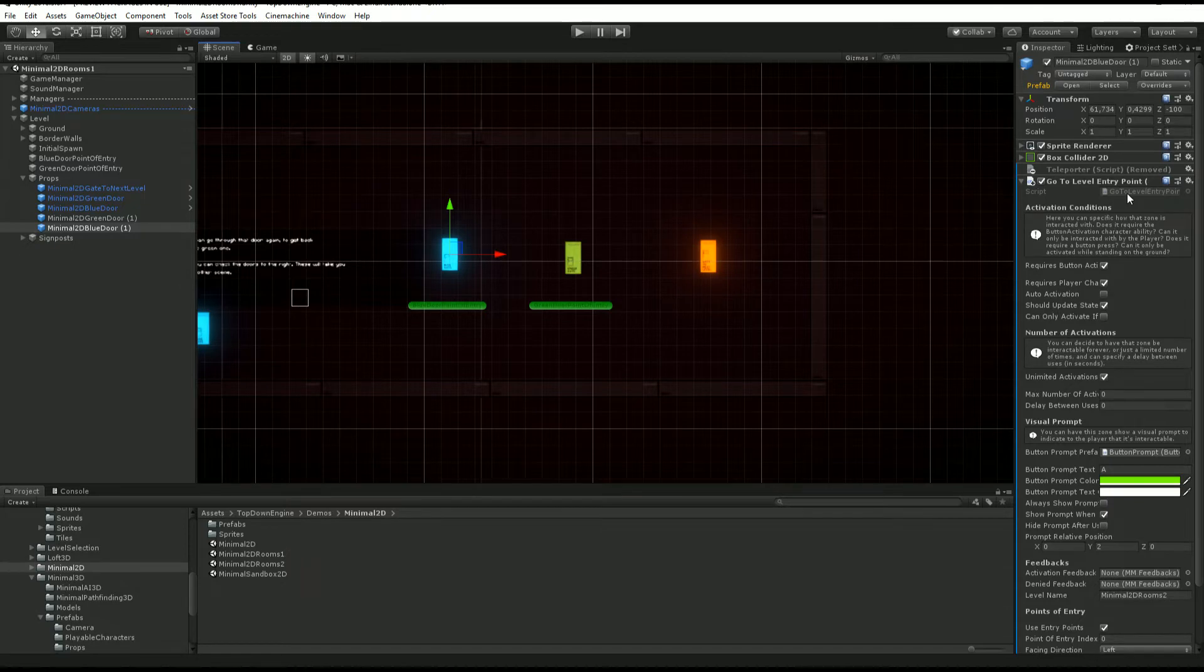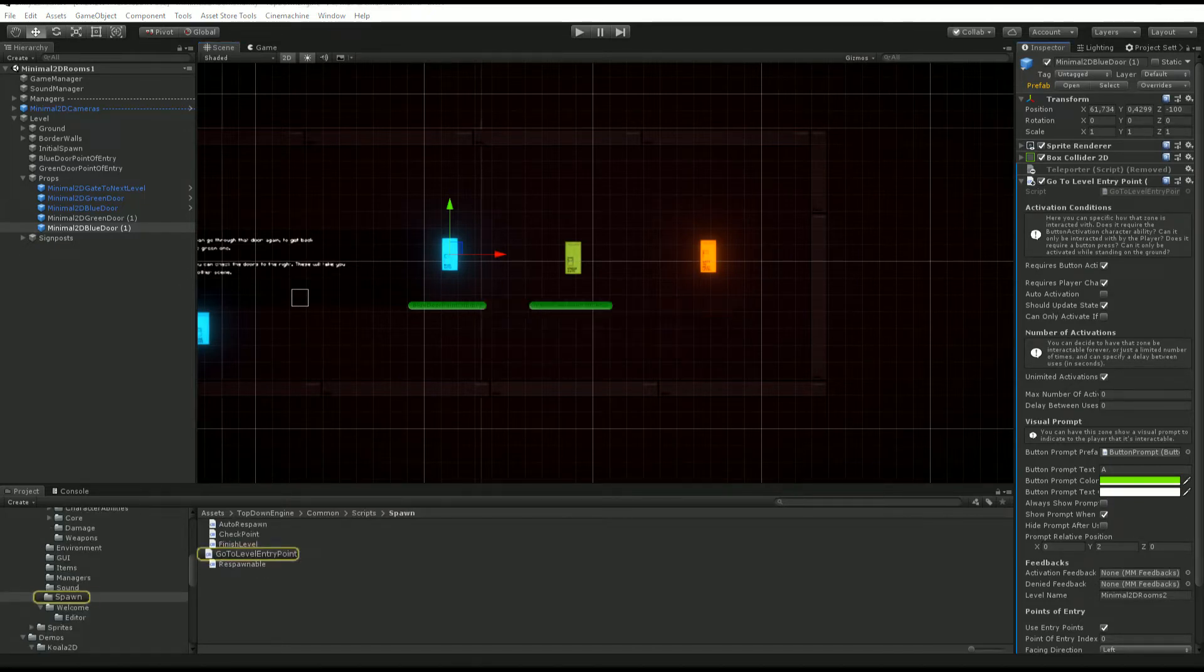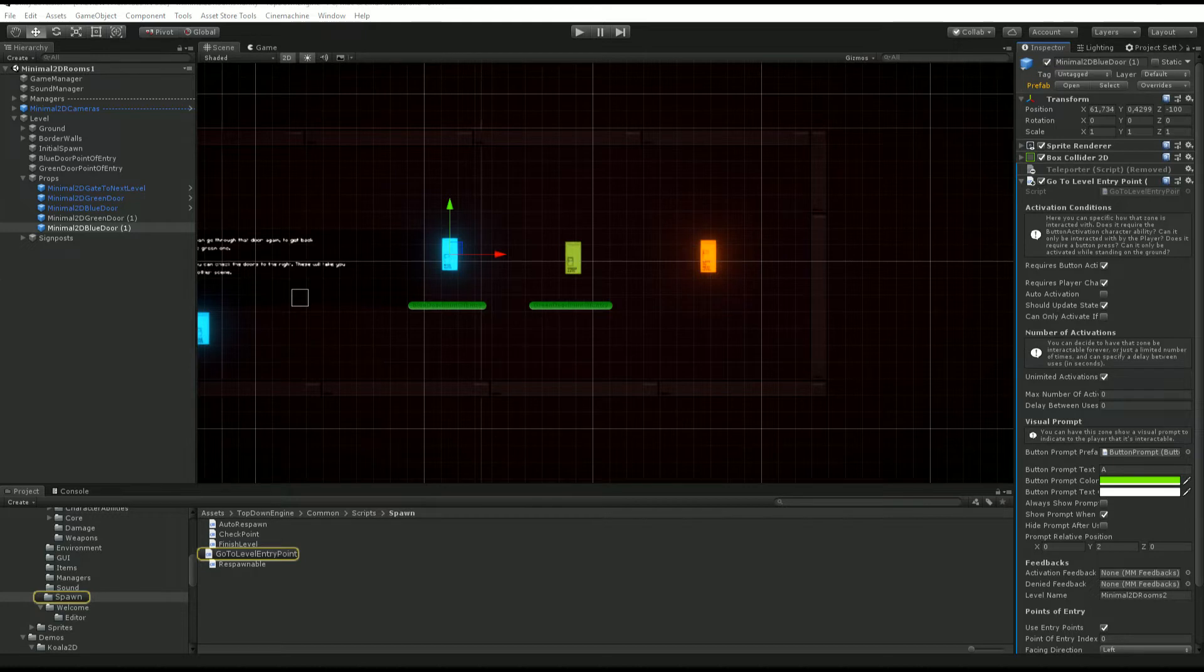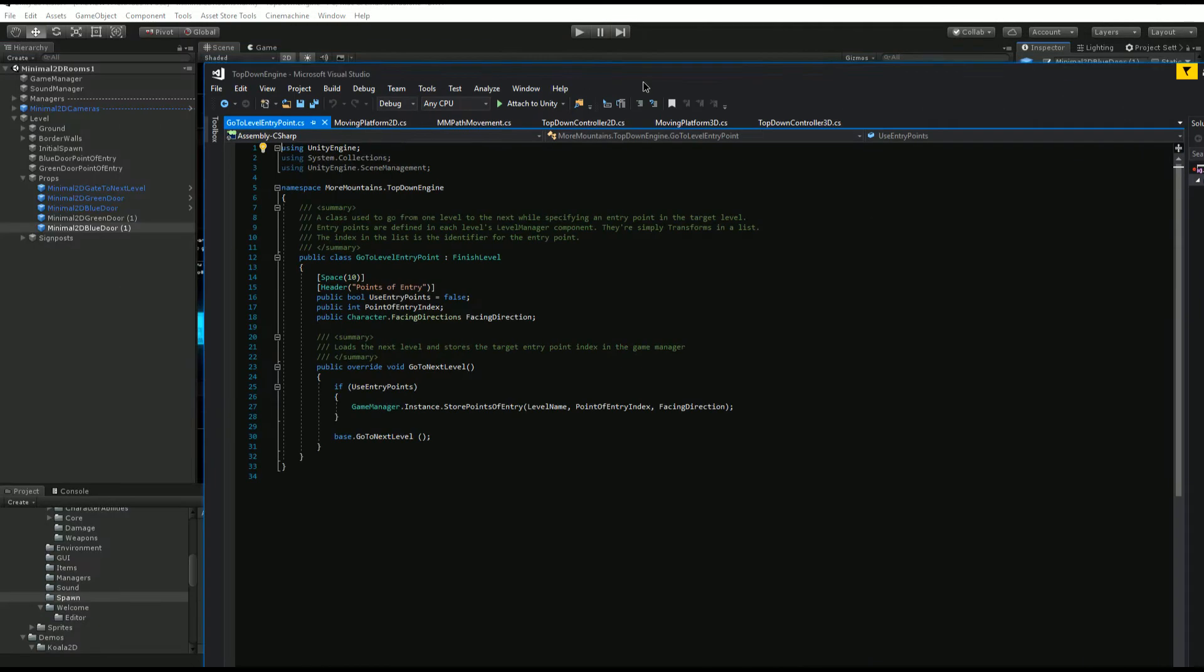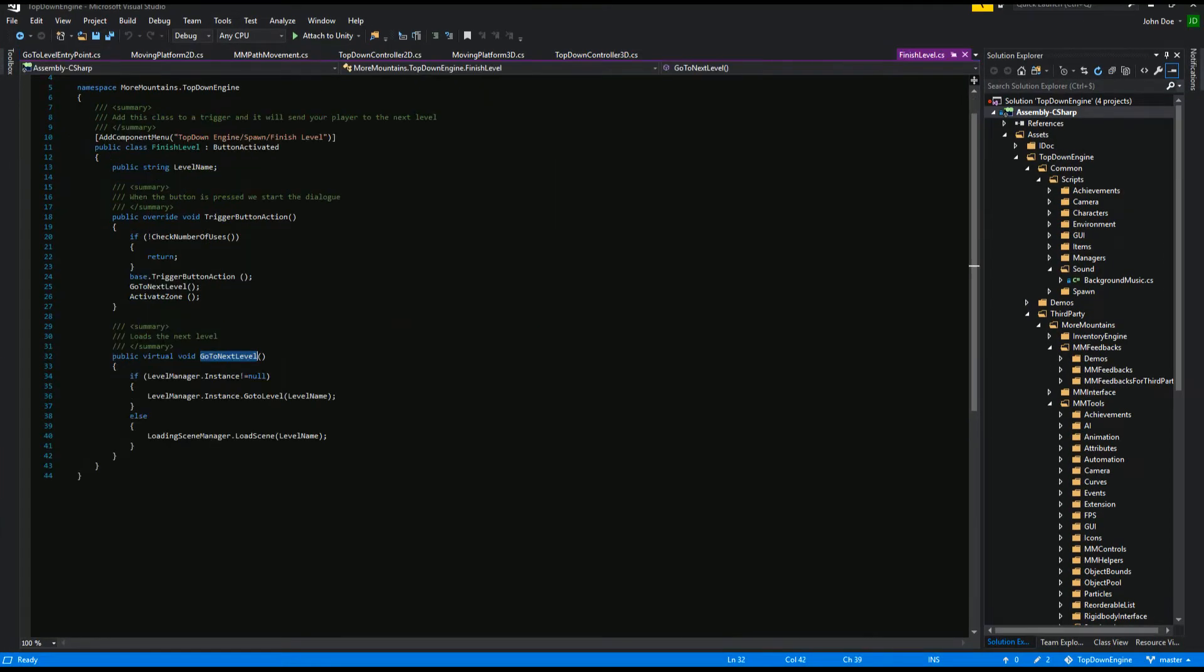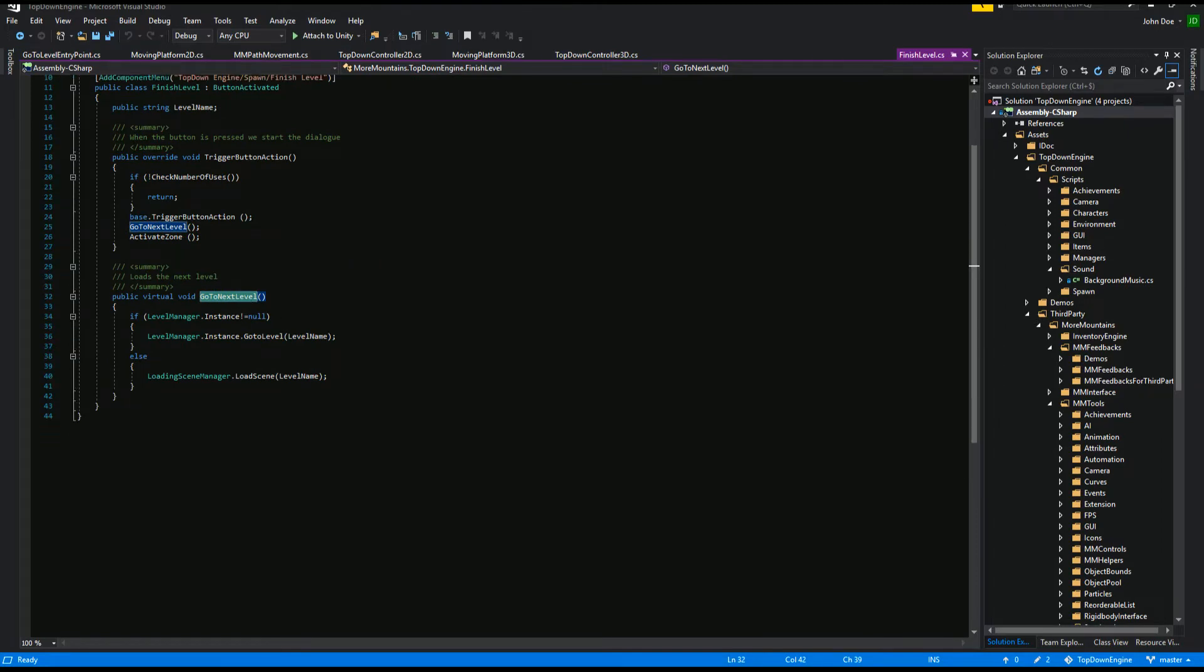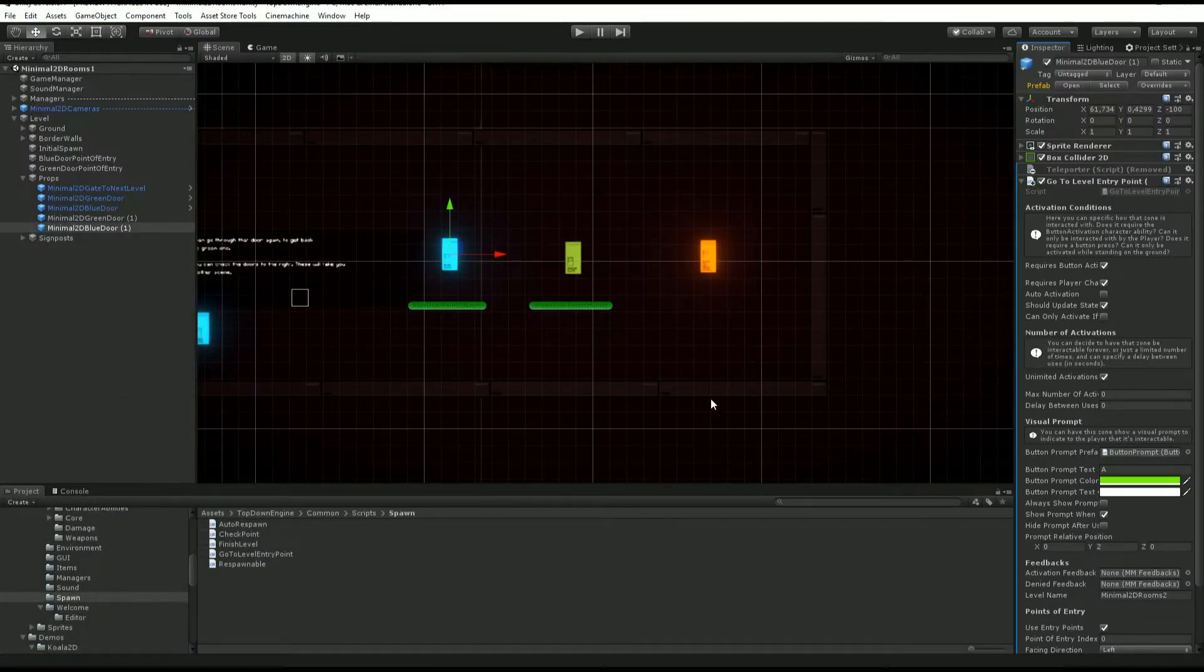If we open this class on the blue door, you'll see it does a bunch of stuff such as handling input. It calls the go to next level method and basically what it does is either call the level manager or simply call loading scene manager load scene.